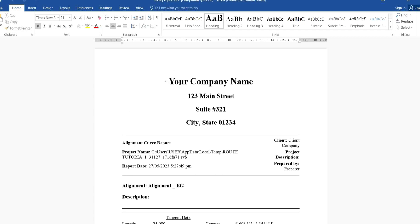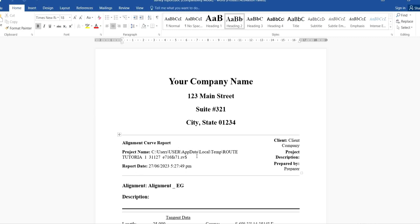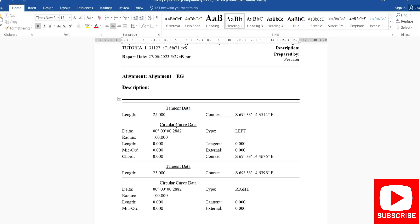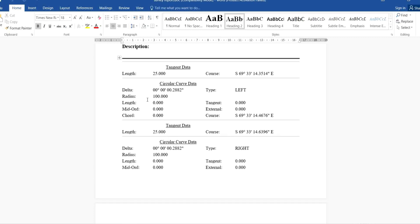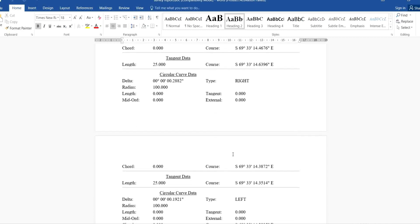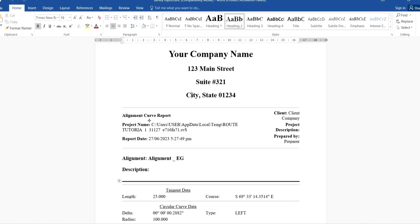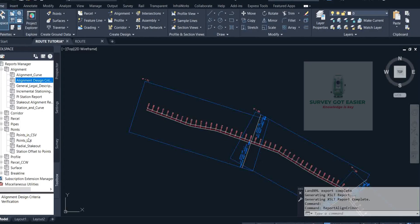It then opens the report automatically. I now have the report on screen. You can edit the names, title, and details of the report — the client's name, company name, project description, prepared by, report date and time, and project name. You can see the curve data: these are the tangent data for each station. You can see radius, length, mid-ordinate, and the values for left and right for each station — that is the alignment curve report.